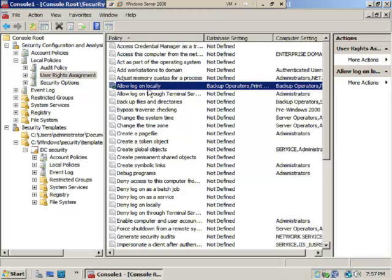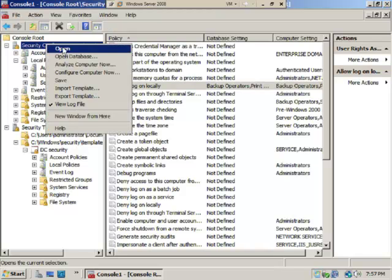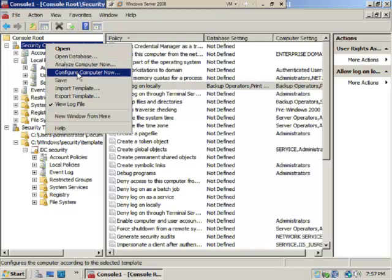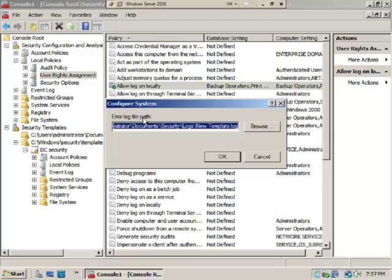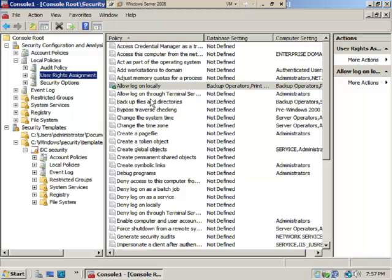Come back to Security Configuration and Analysis and configure the computer. It will ask where to store log files, just like during analysis. Select OK and it will configure the computer accordingly. I won't do that here since my database has no settings, but that's how you'd apply database settings to the computer. Check each setting to ensure it applied, or review the log files.